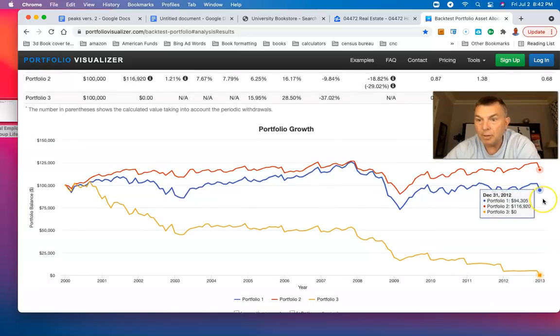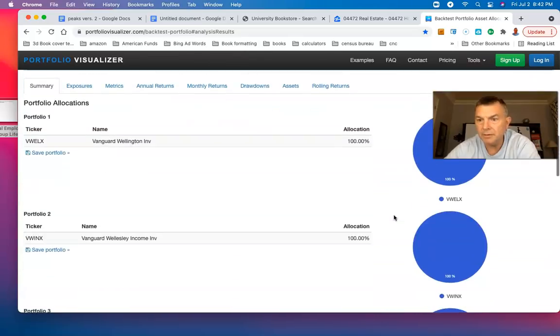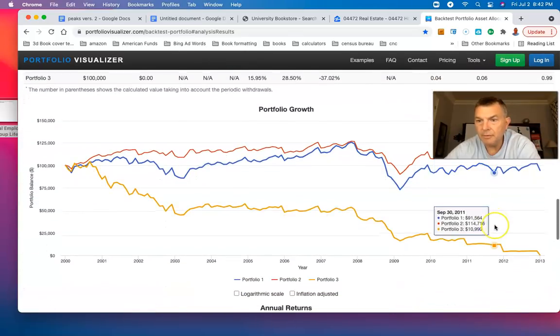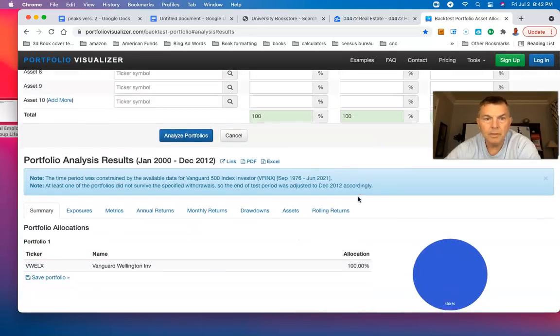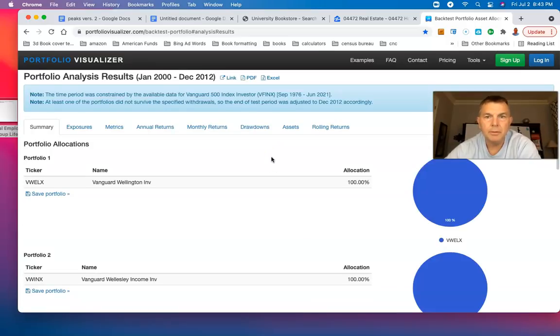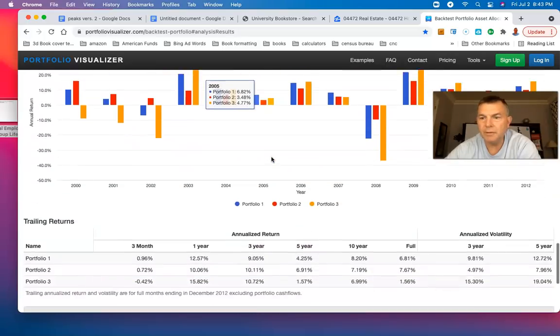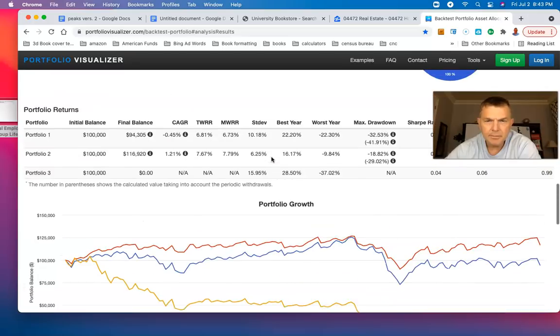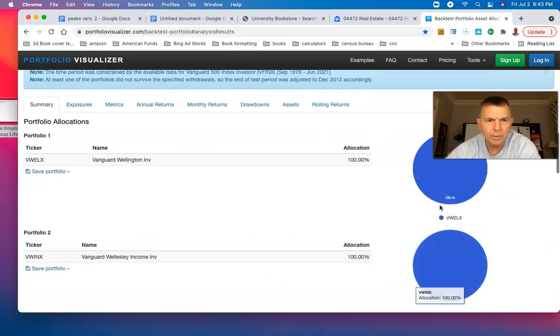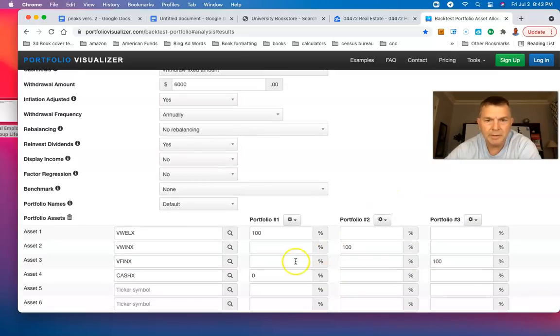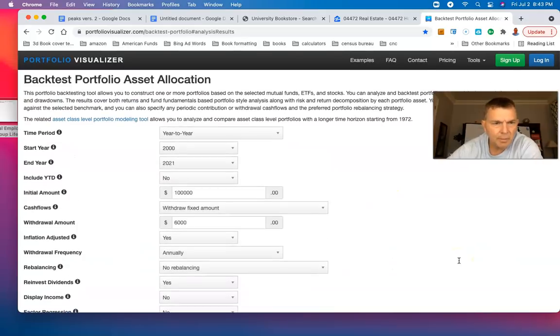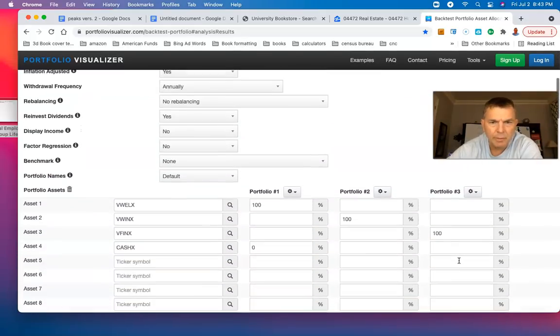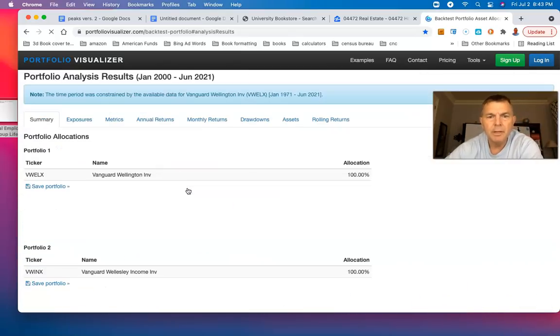Wellington had $94,000 and the Wellesley had $116,000. It only goes to 2013 because that's when the S&P 500 ran out of money. I want to keep going. It thought that I didn't do that before. That's strange. So let's zero out the S&P 500 because it didn't do that before where it stopped because one of them ran out of money.